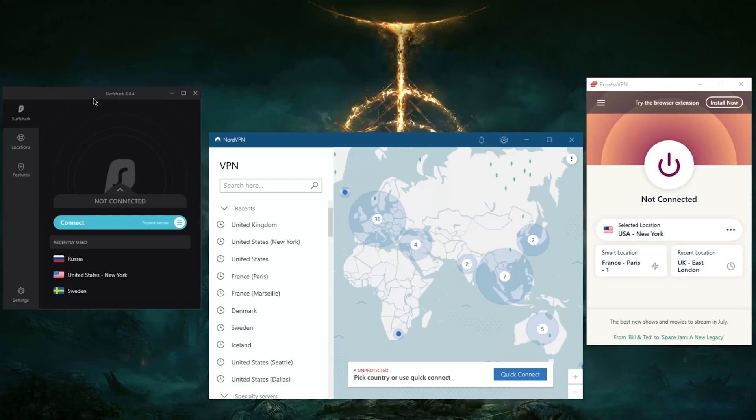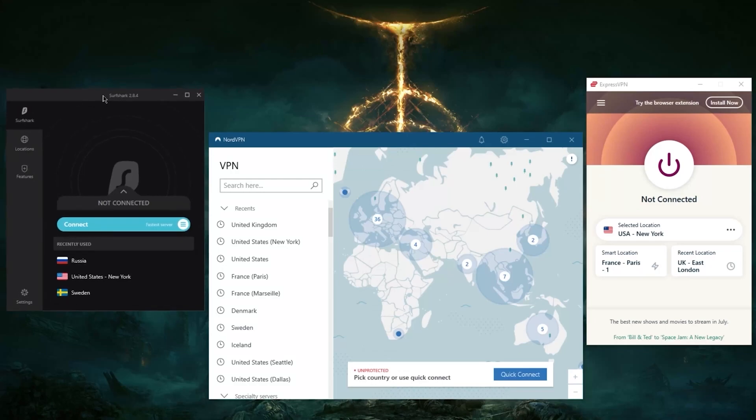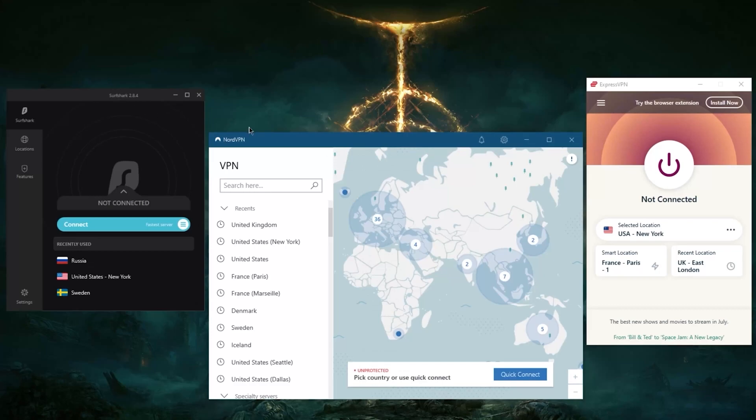It'll let you unblock an unlimited amount of devices per subscription. Whereas NordVPN will allow you to secure—excuse me, not unblock—secure an unlimited amount of devices with Surfshark, and it'll be six with Nord and Express at five per subscription.